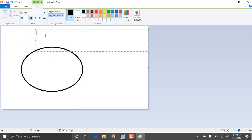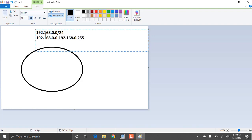For example, consider the network 192.168.0.0/24. This range is already discussed — it covers 192.168.0.0 to 192.168.0.255, giving a total of 256 addresses.